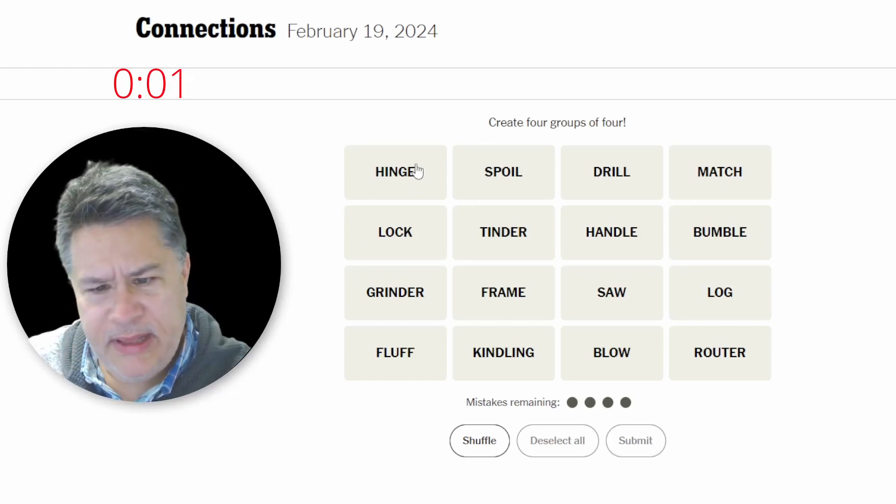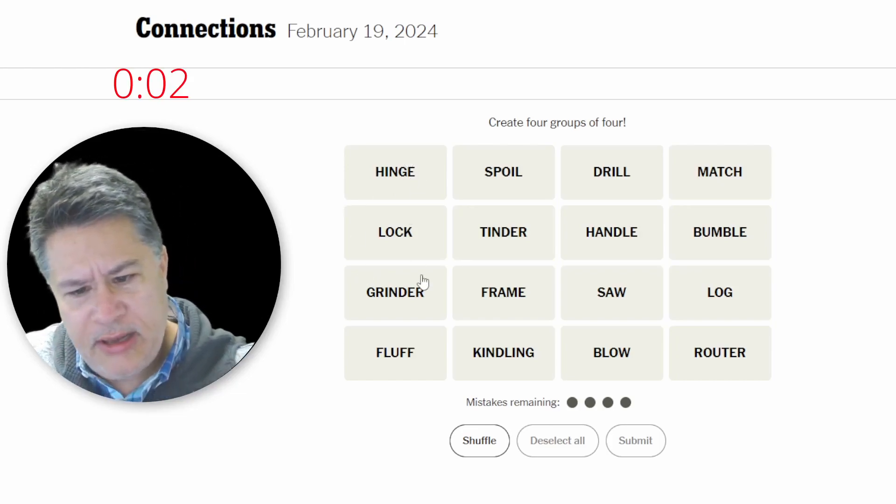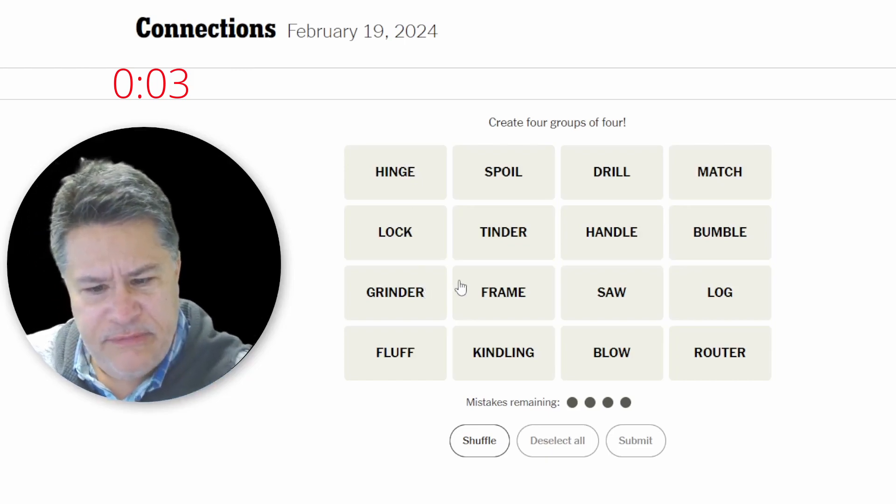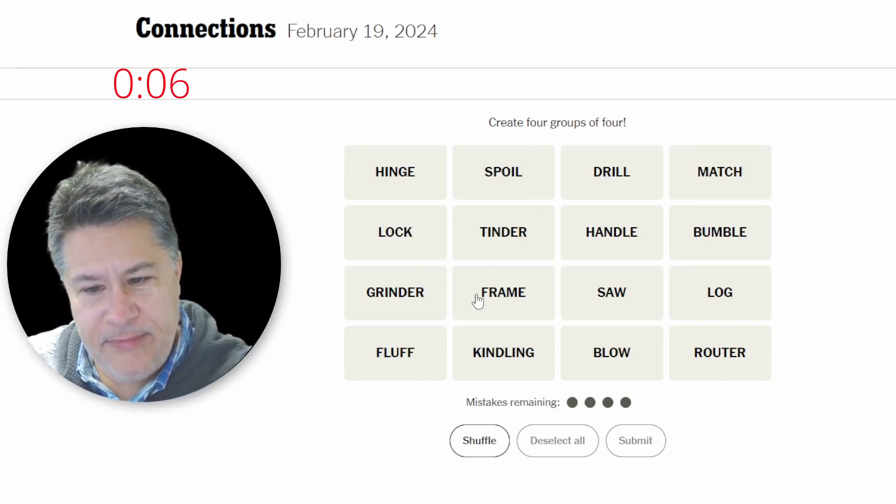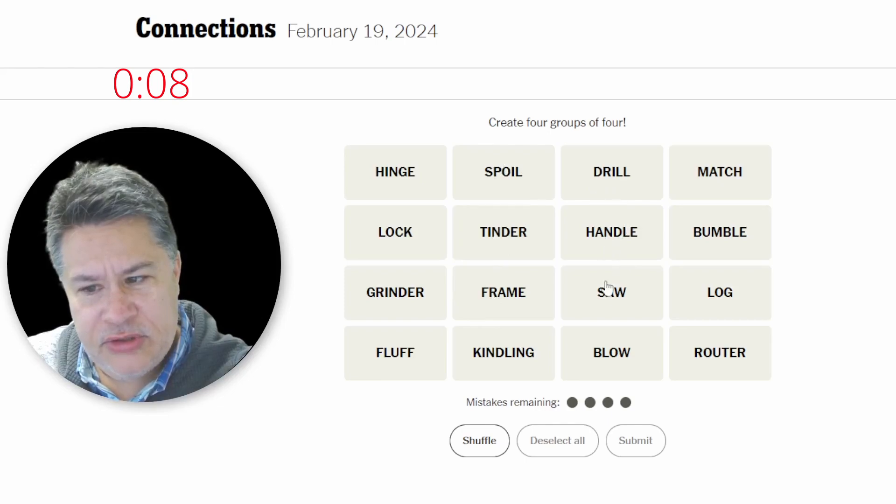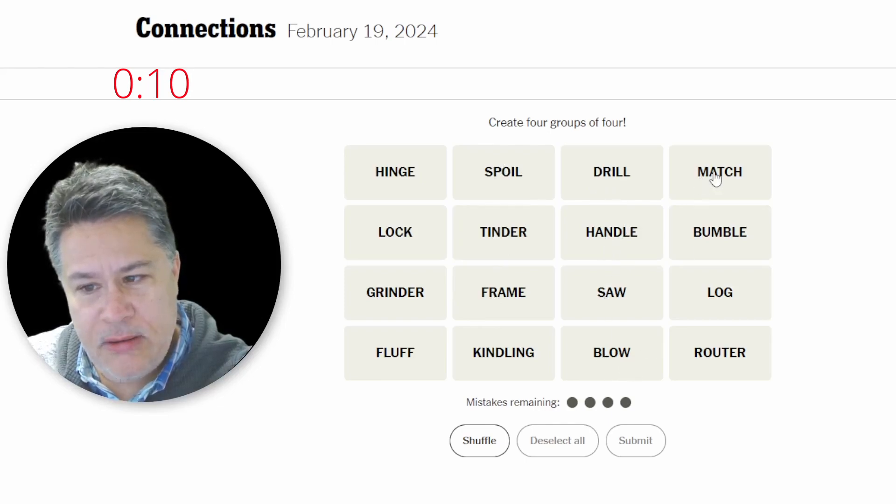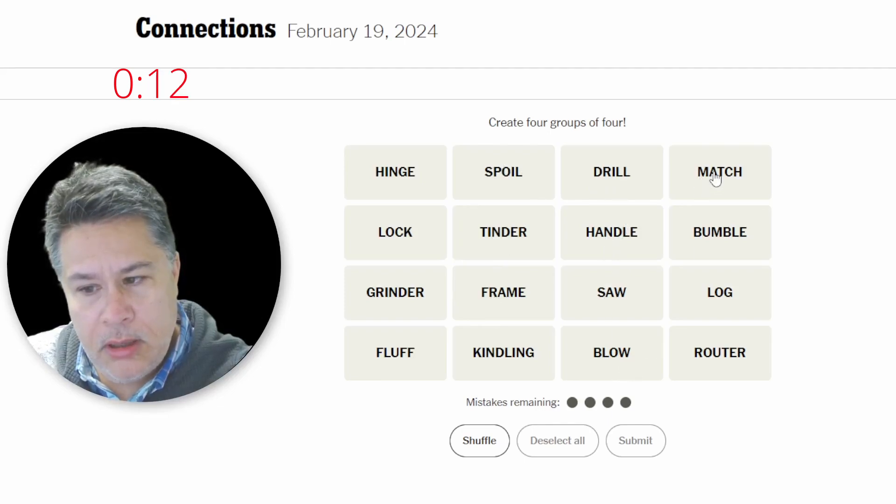I'm doing this puzzle nice and early. I do have a student in about 15 minutes, but I don't feel too stressed yet. And here we go. The timer starts now. We've got hinge, lock, grinder, fluff, spoil, tinder, frame, kindling, drill, handle, saw, blow, match, bumble, log, and router.